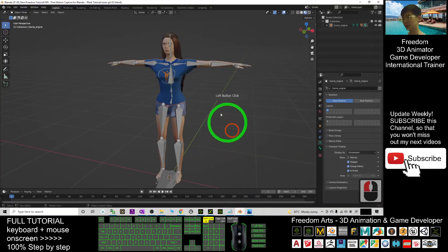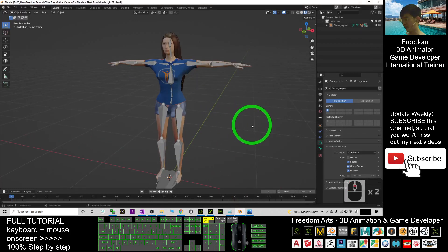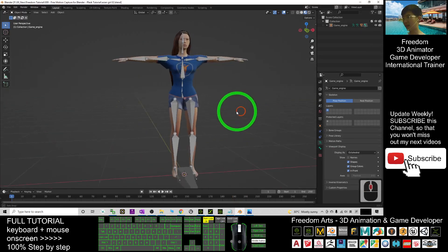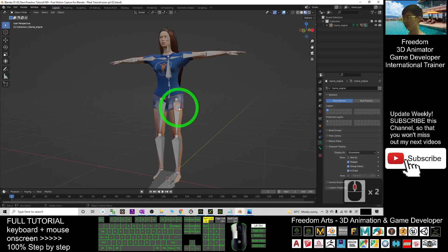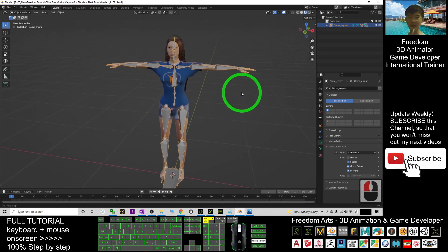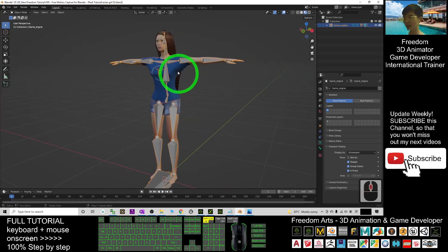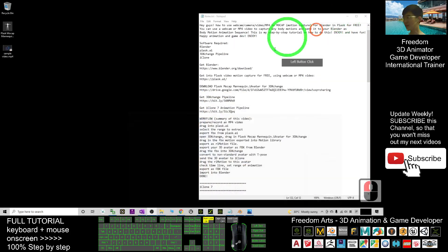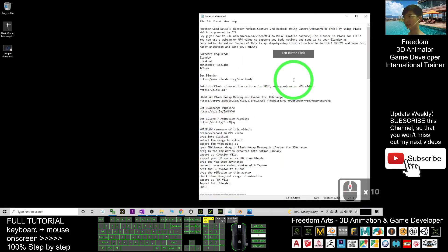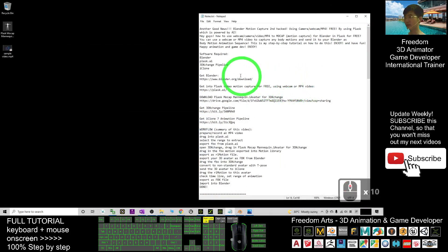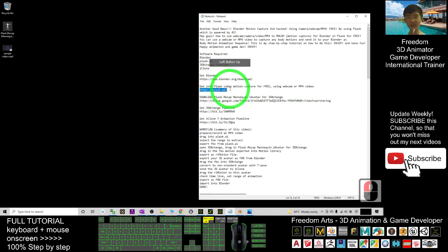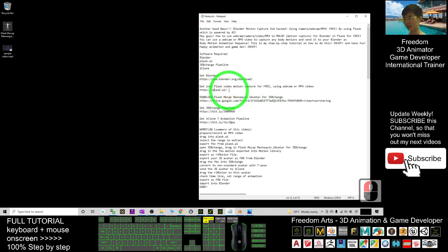First I can show you I already have an avatar in Blender. This avatar already has a skeleton mesh — it already has the skeletons, already has the mesh. The first thing you're going to do is just go into Plus.ai. You can scroll down, go to my video description, and click the second link for Plus.ai.